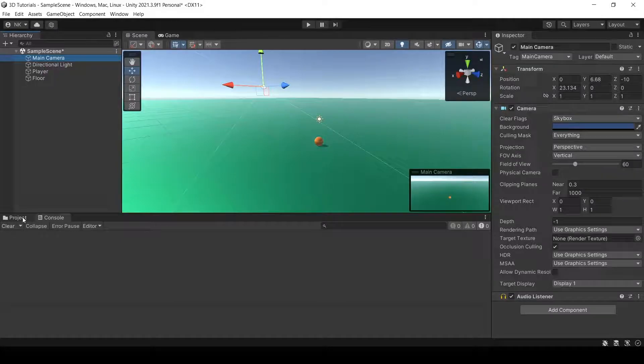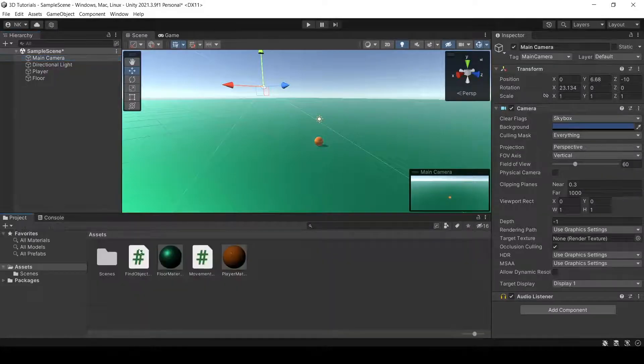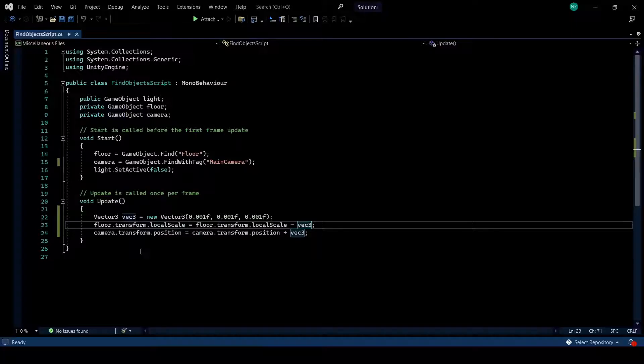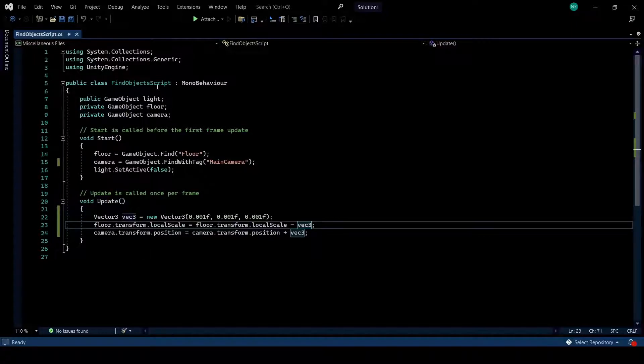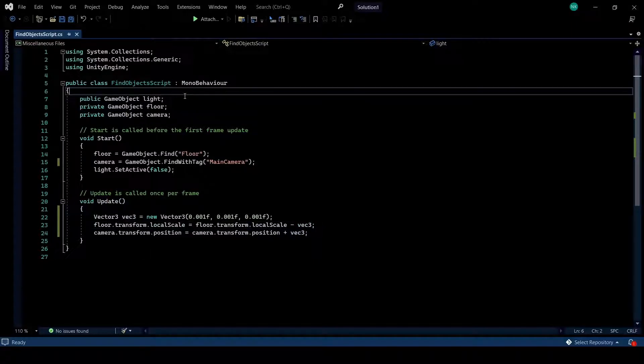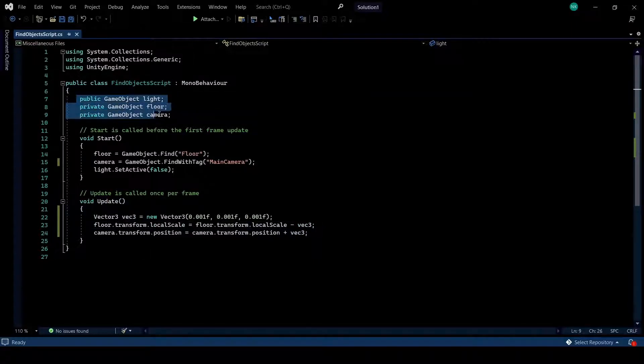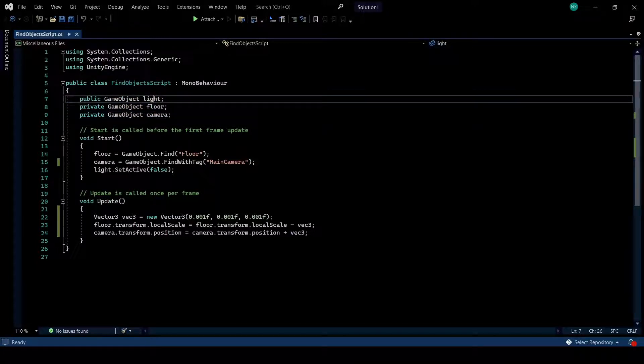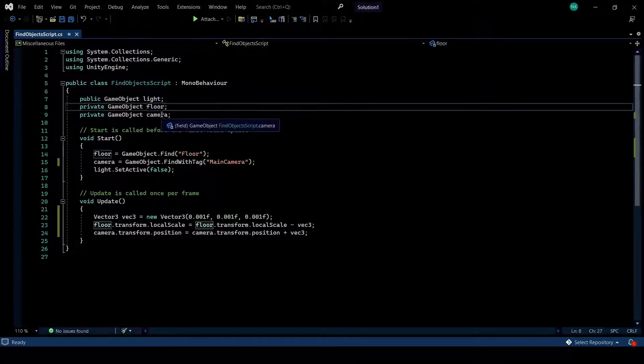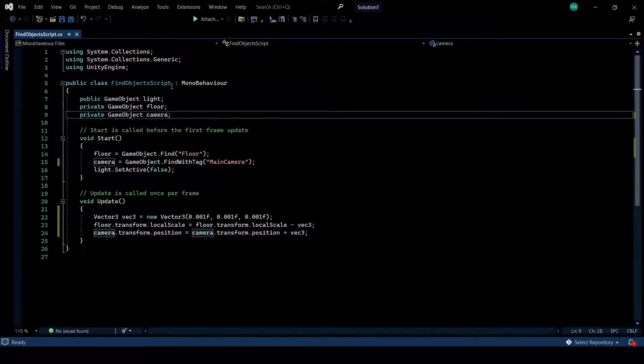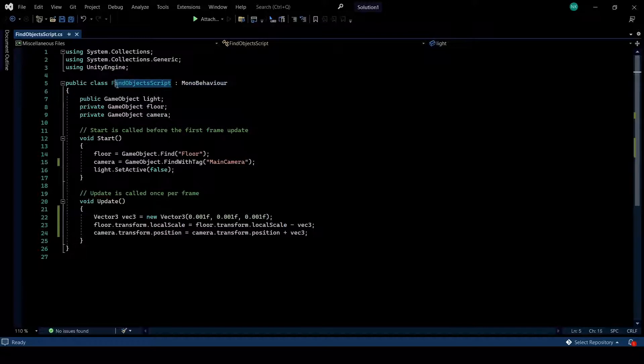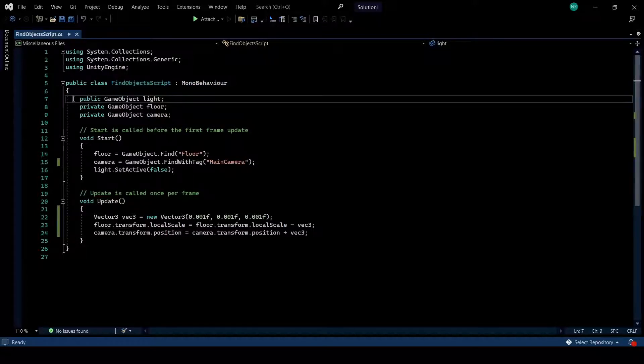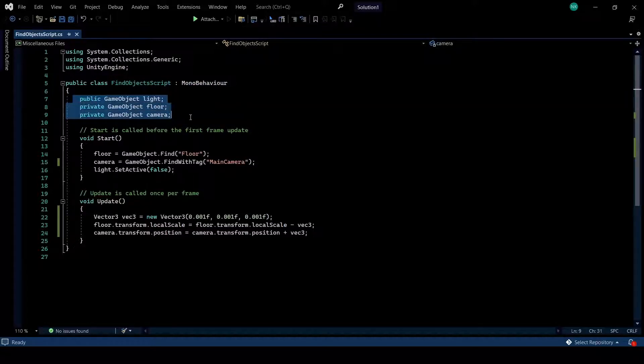And I have a script here, which is called find object script, and it has three different objects. Essentially, one is the light, one is the floor, and one is the camera. The script is attached to the player. And we're trying to find these game objects.